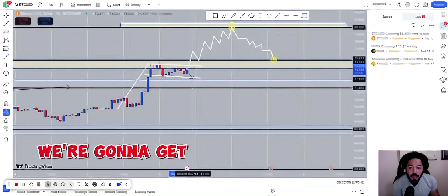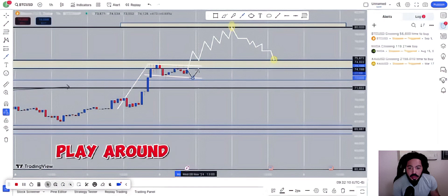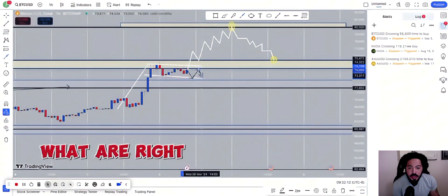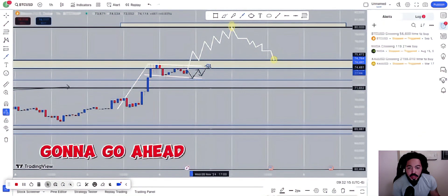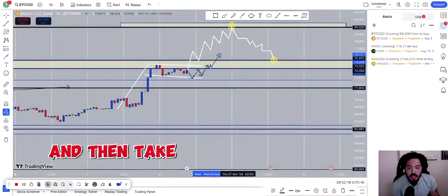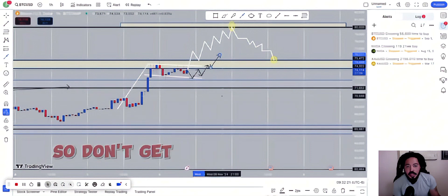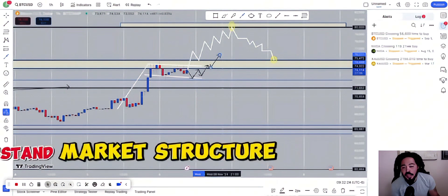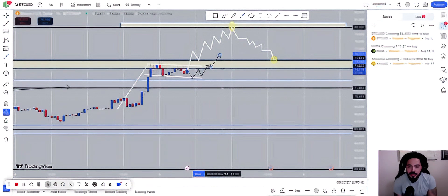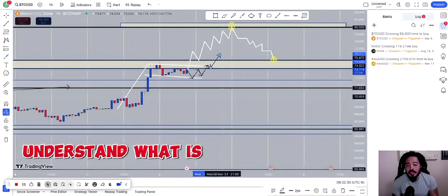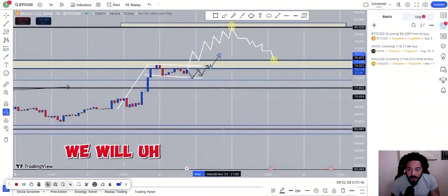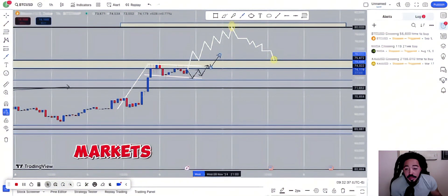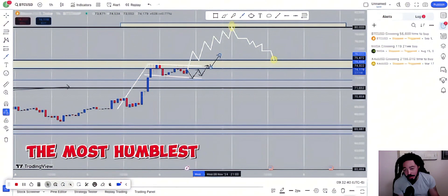We're going to get some little down areas or whatnot, and it's going to play around a little bit. But right when you least expect, that's when it's going to go ahead and pull out of that little zone area and then take off to the $80,000 mark. So don't get swallowed by the wolves. Understand market structure. Understand liquidity. Also, understand the order blocks. Understand what is actually going on, guys. If you don't understand what is going on in these markets, it will flush you. And I'm just saying it in the most humblest way.